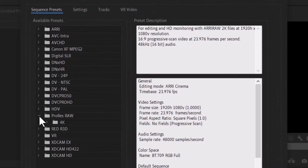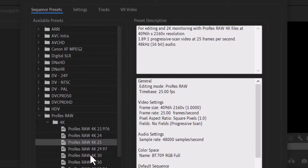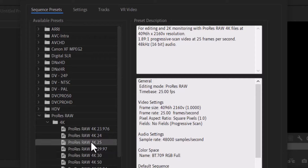Scroll down to ProRes RAW, select 4K, and you can select the ProRes RAW 4K 25 frames or the 30 frames. Either way is fine. I'm going to select the 25.